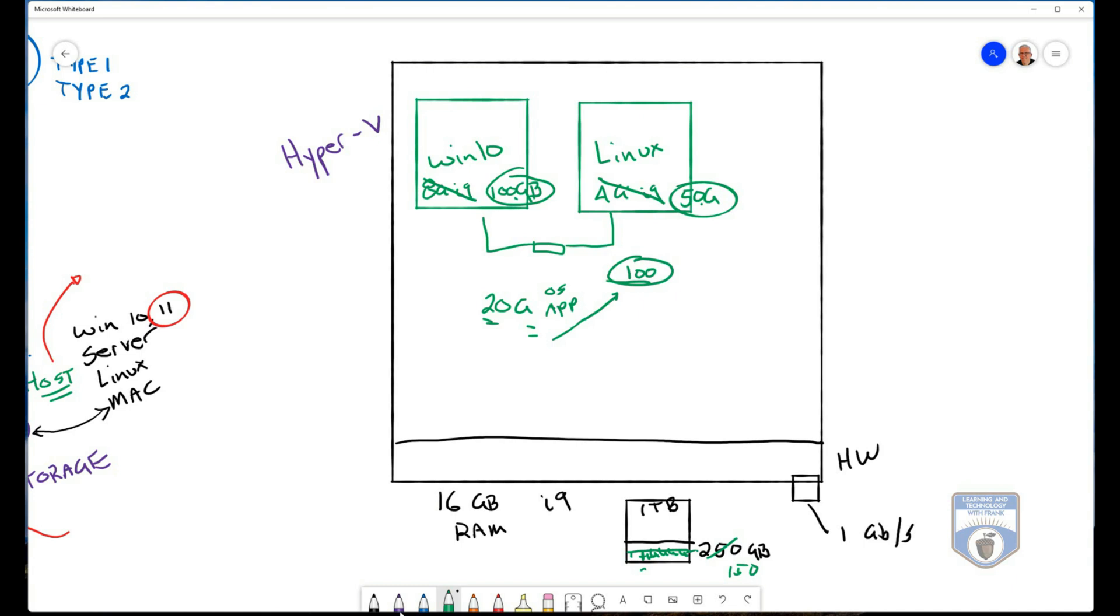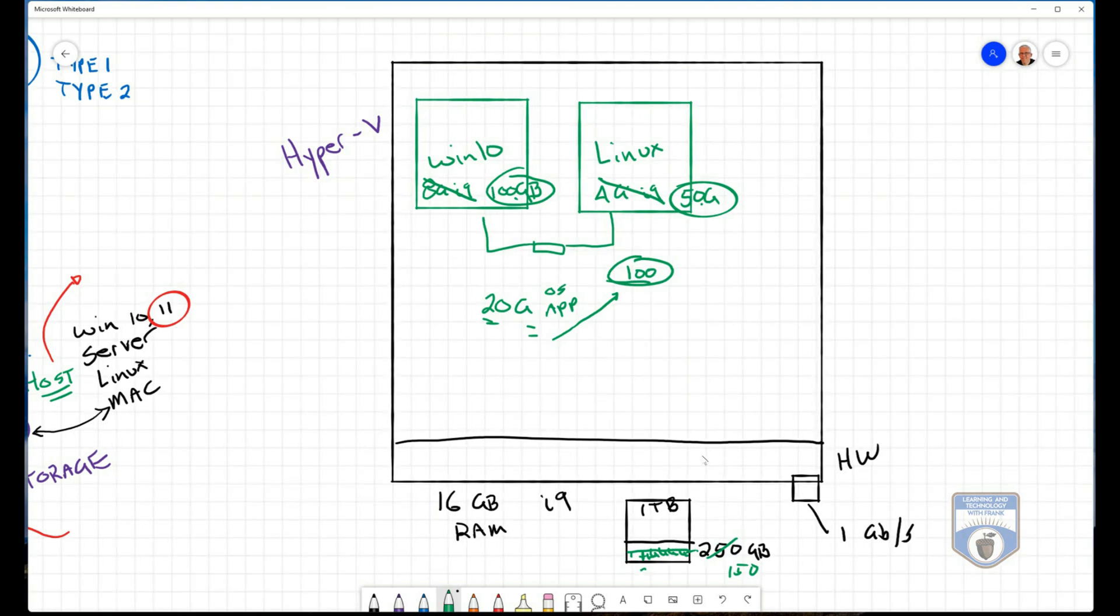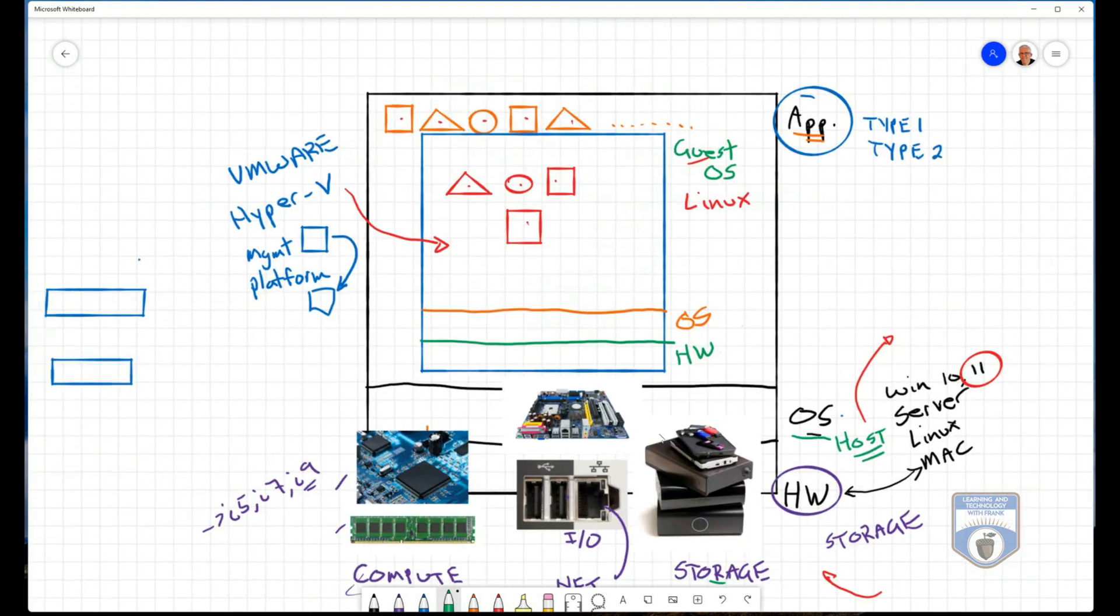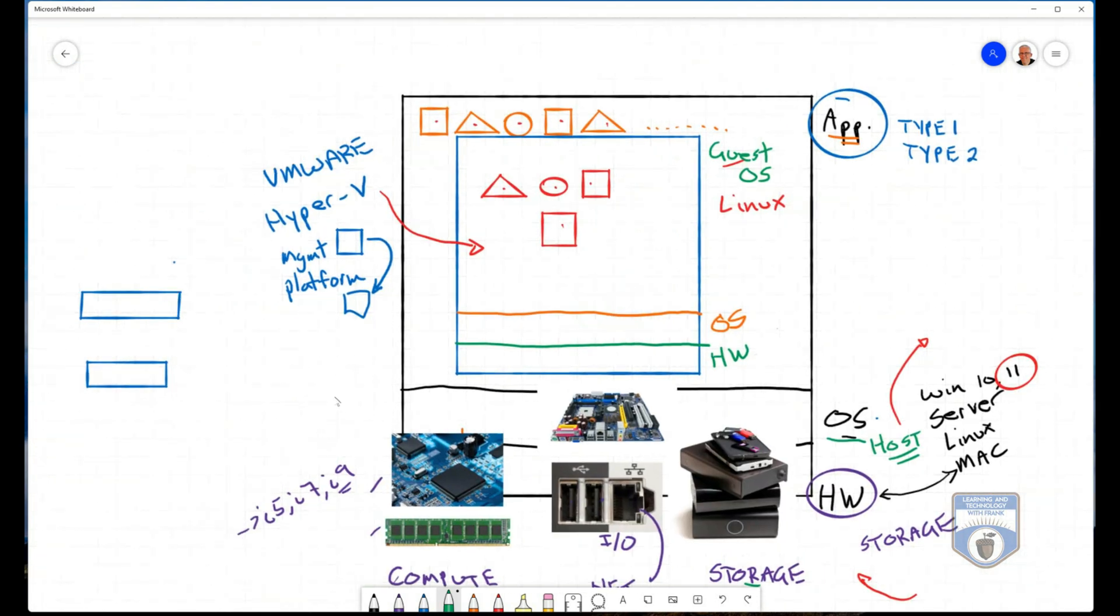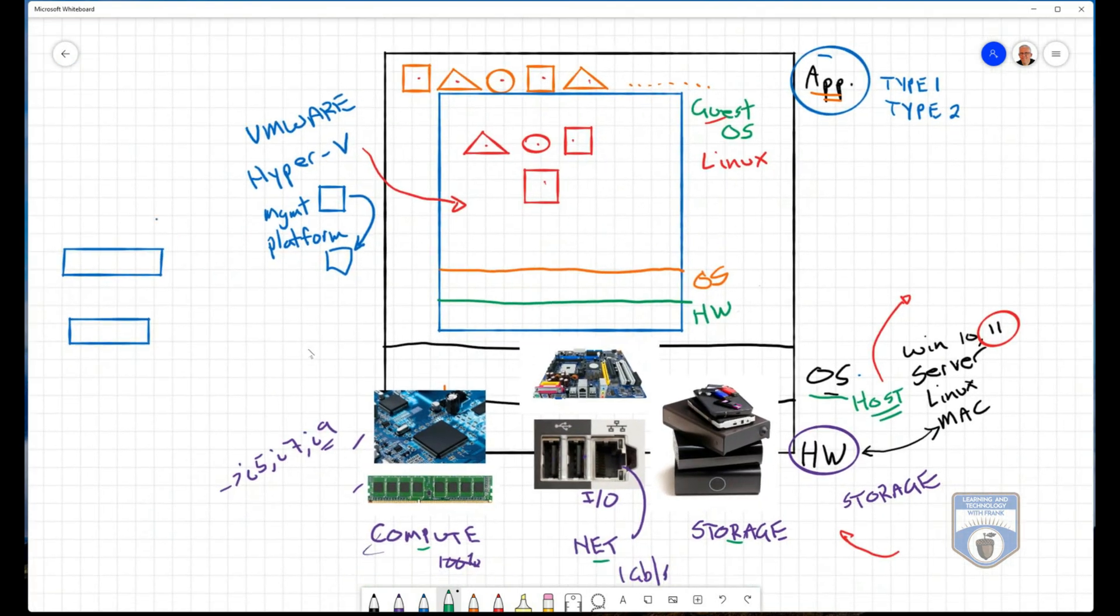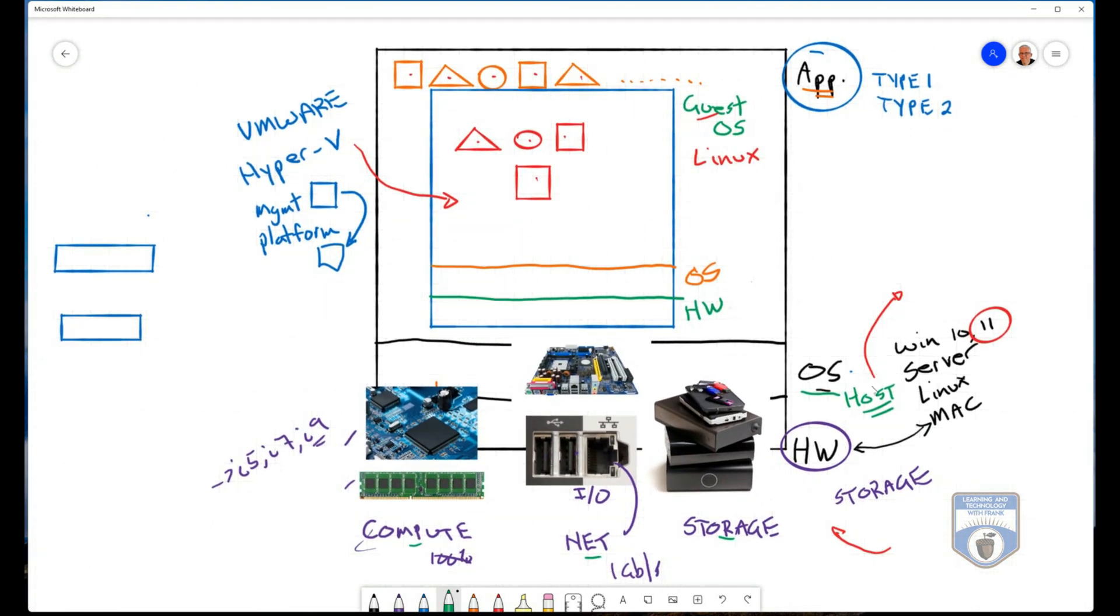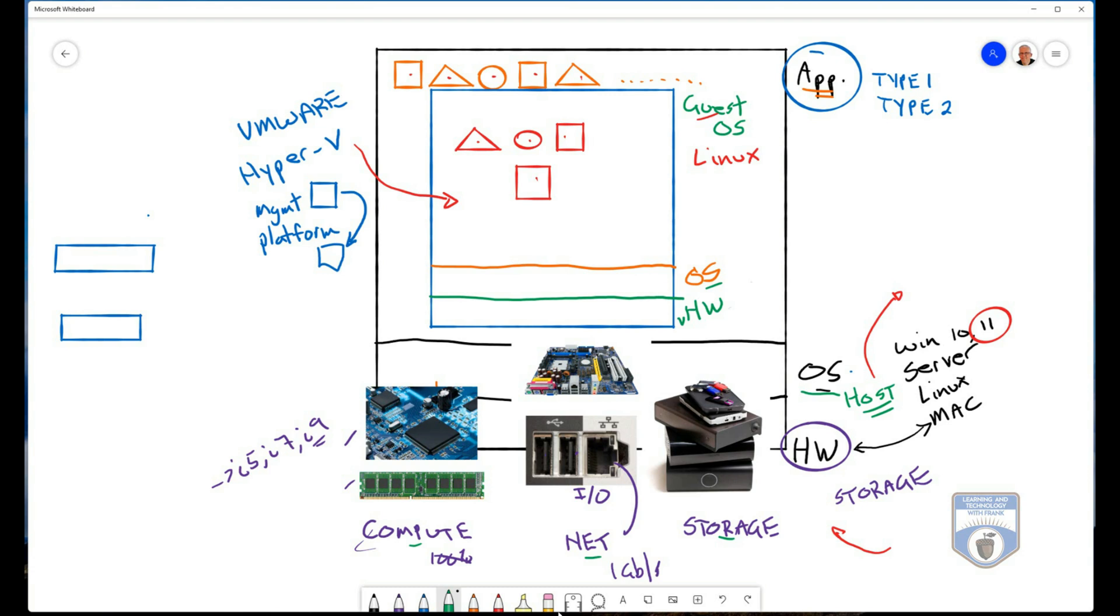But the concept behind virtualization is that I have a host machine. I have this host machine here with all these hardware resources, and I share them as virtual hardware resources that another operating system will allow me to use. And that's virtualization. If you want to see how this is done, check out the next video where I'm going to show you how to use Hyper-V.